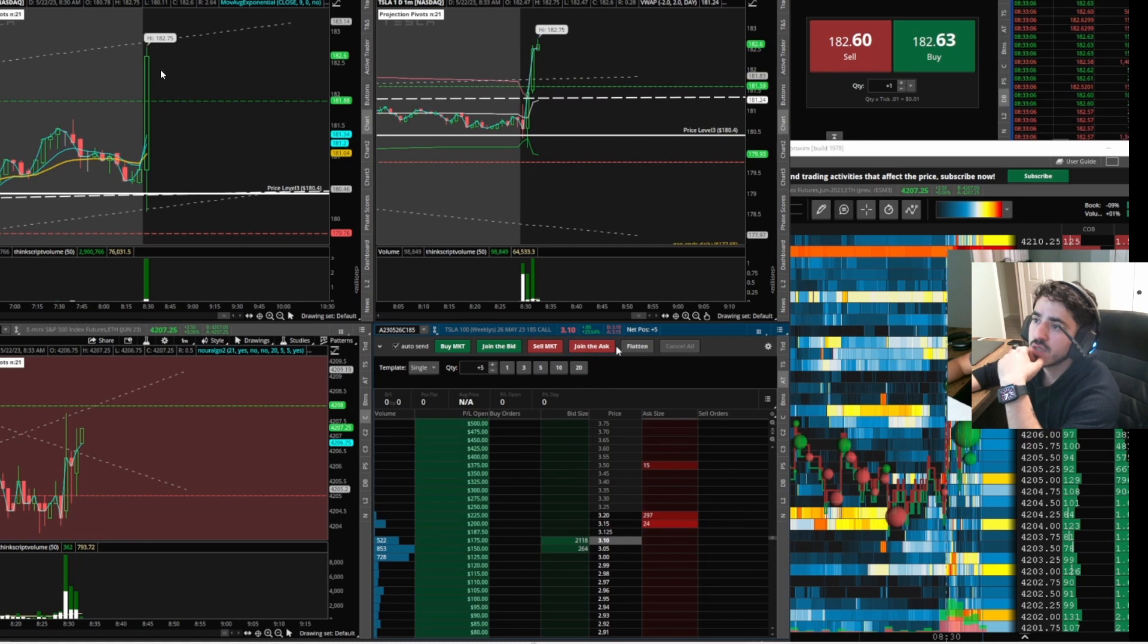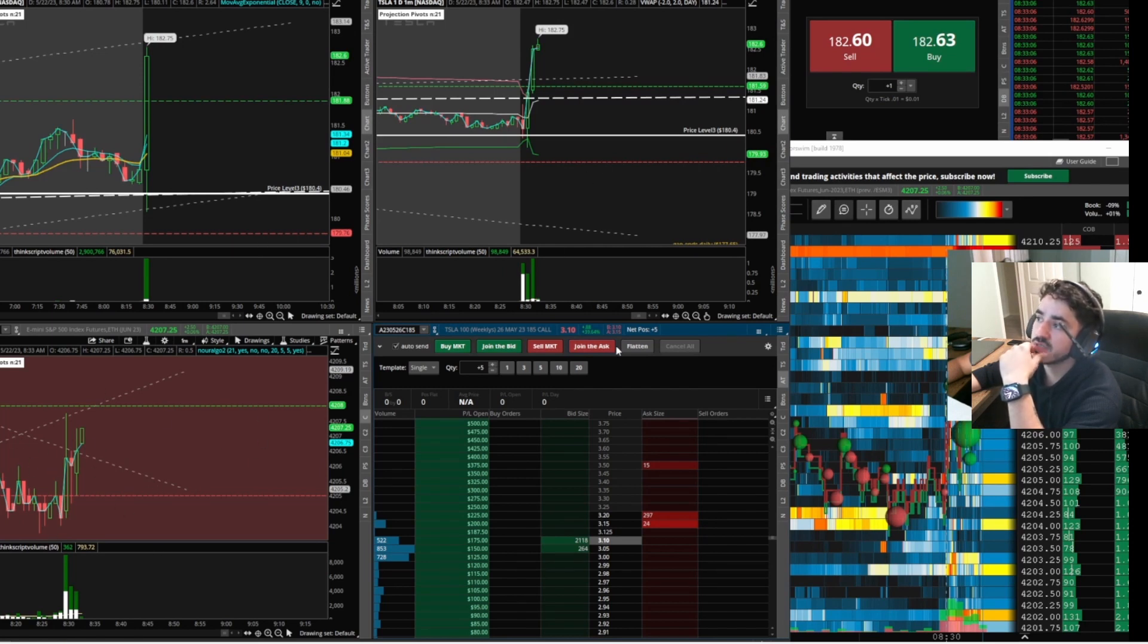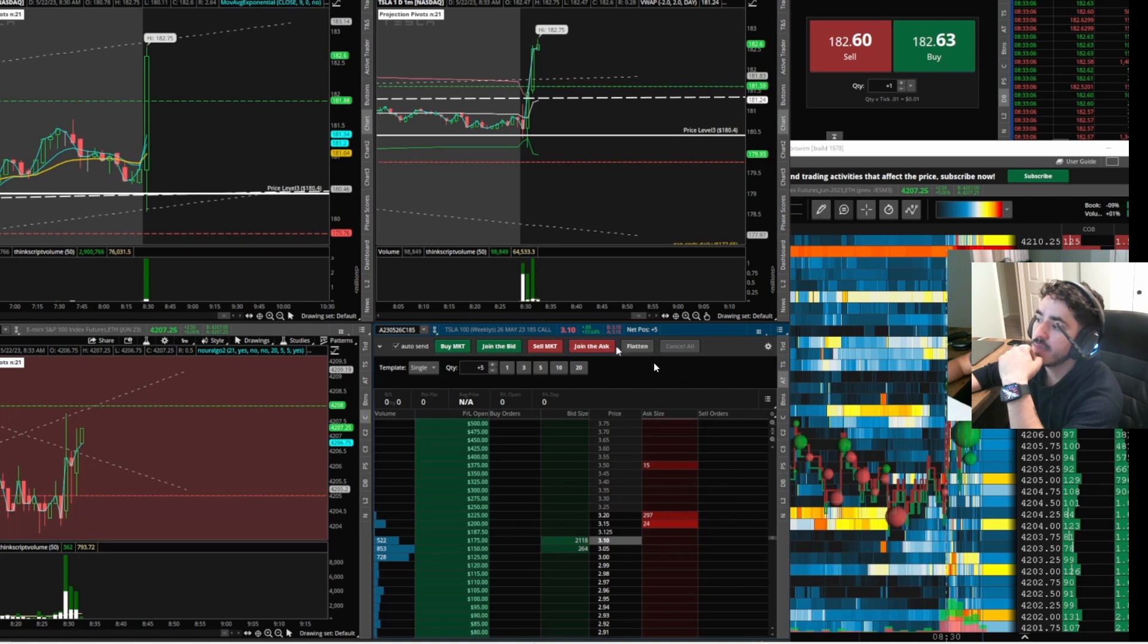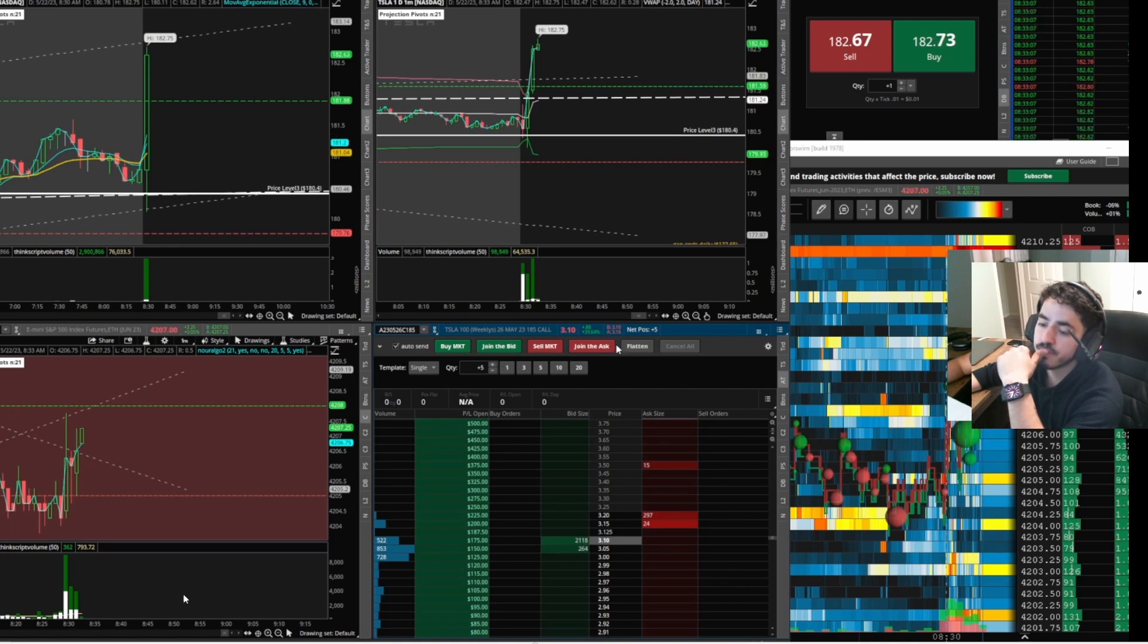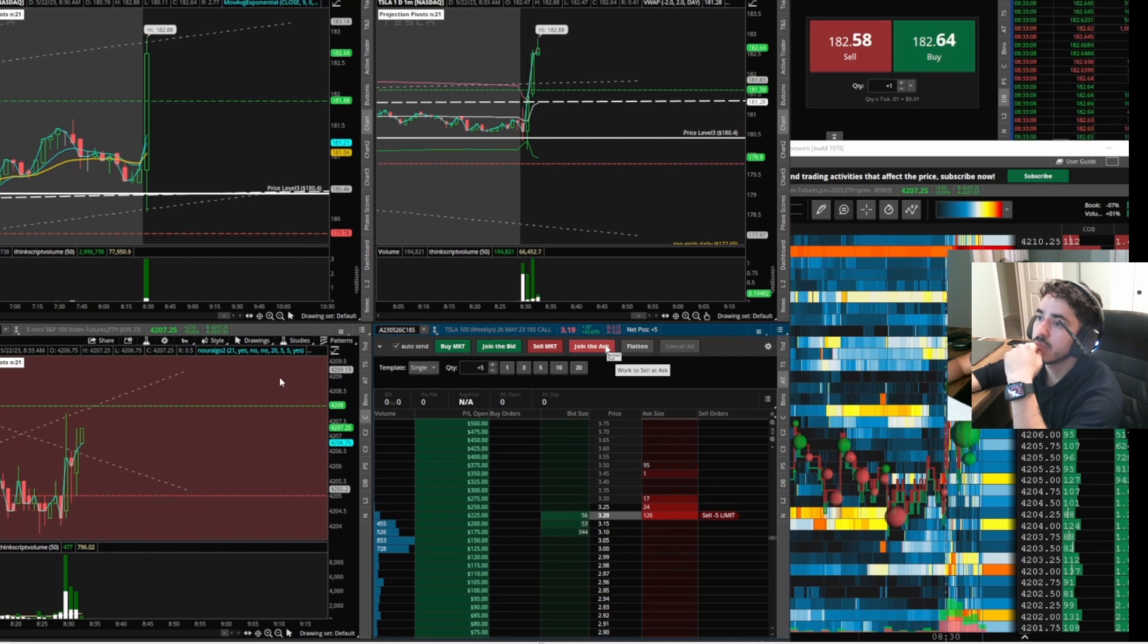Look where it starts getting rejected here. Look where it starts hesitating, getting slow. The momentum starts dying out. Now ES seems like this wants to catch up. So just keep an eye on that. Like I said, I'll keep my cursor around the flatten button. No, that was perfect.